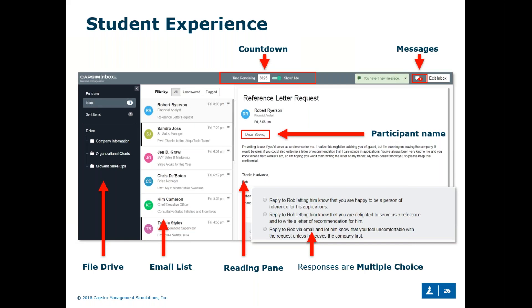Students will have their email list, a countdown timer at the top — standard is set to 60 minutes to complete the exercise, though we can change that — and on the left we include a file drive with important information for students to read if they want to be fully informed before responding to certain emails. We're also looking at the prioritization of students' responses — for instance, it may be more important to respond to the CEO before someone beneath you.